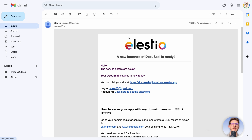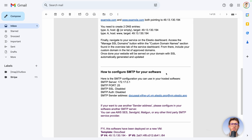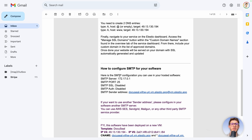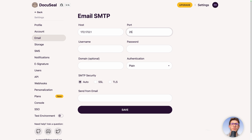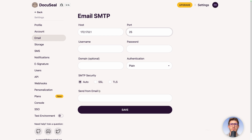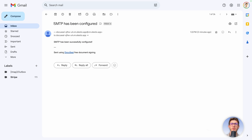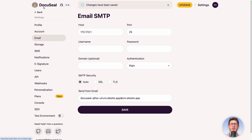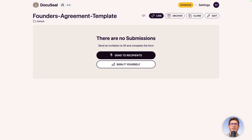Go to SMTP settings. If we go back to the email we received at the very beginning, we had information on how to set up SMTP. When we deployed the instance with LSTO, it automatically generated an SMTP server. Copy the SMTP server address, paste it in the host field, the port is 25, then paste the sender email address and click Save. If done correctly, you will receive a confirmation email that SMTP has been configured. Head back to DocuSeal, open our document, and send to recipients.